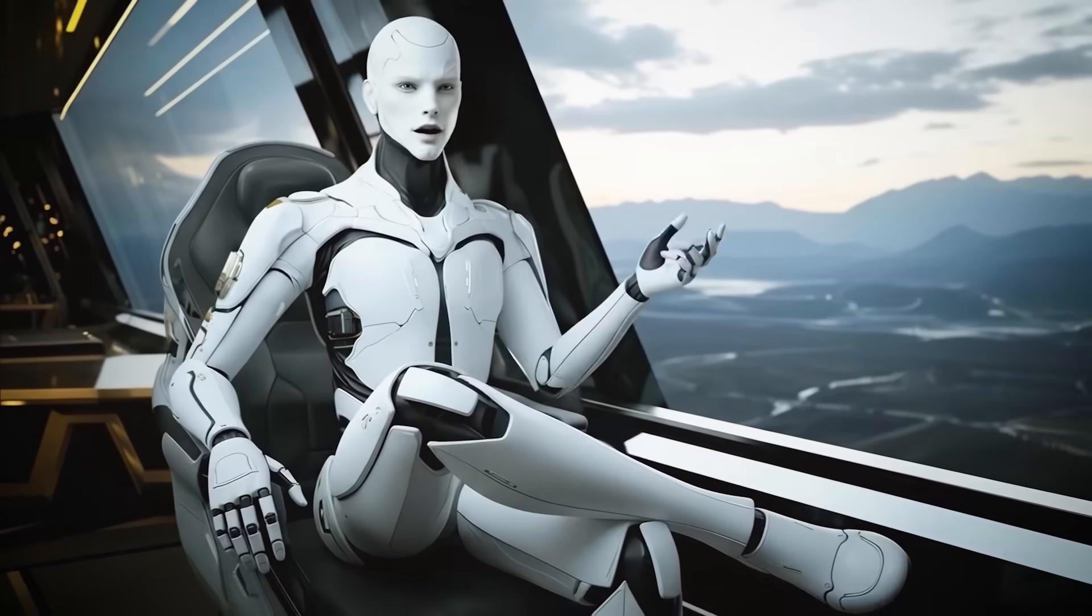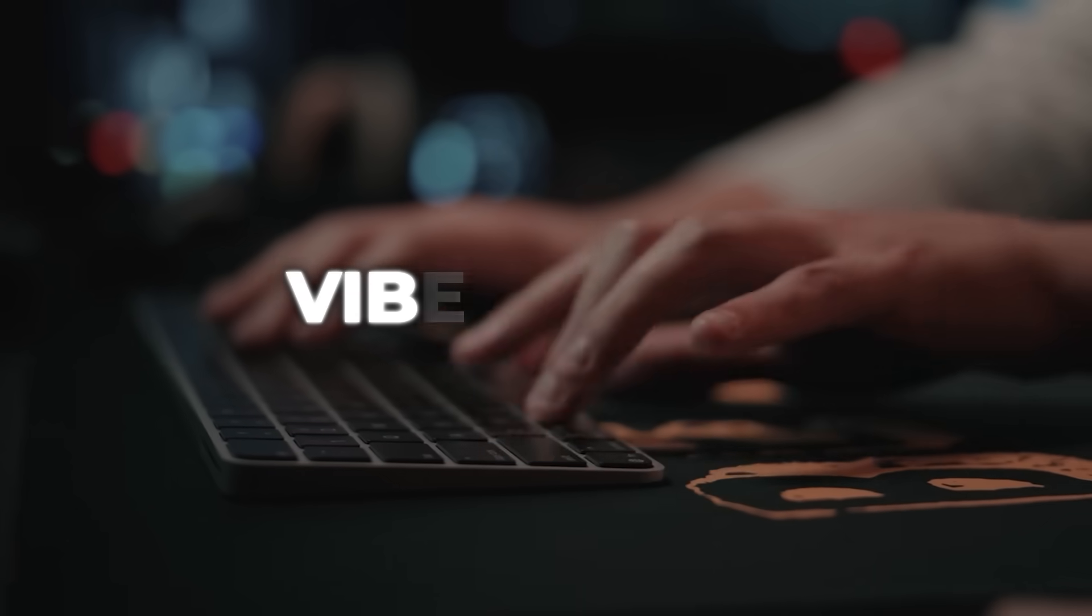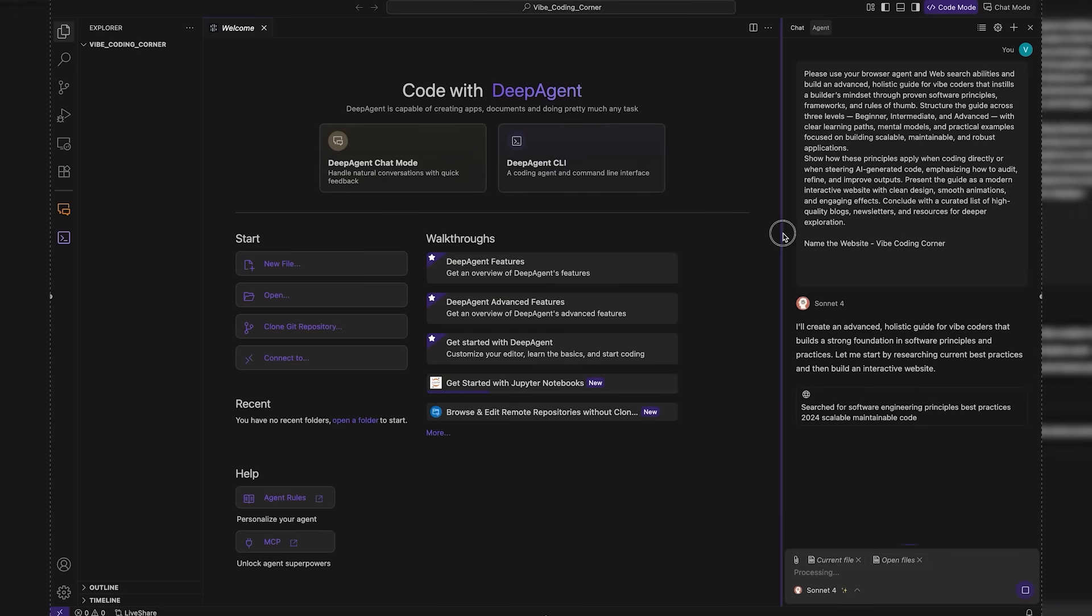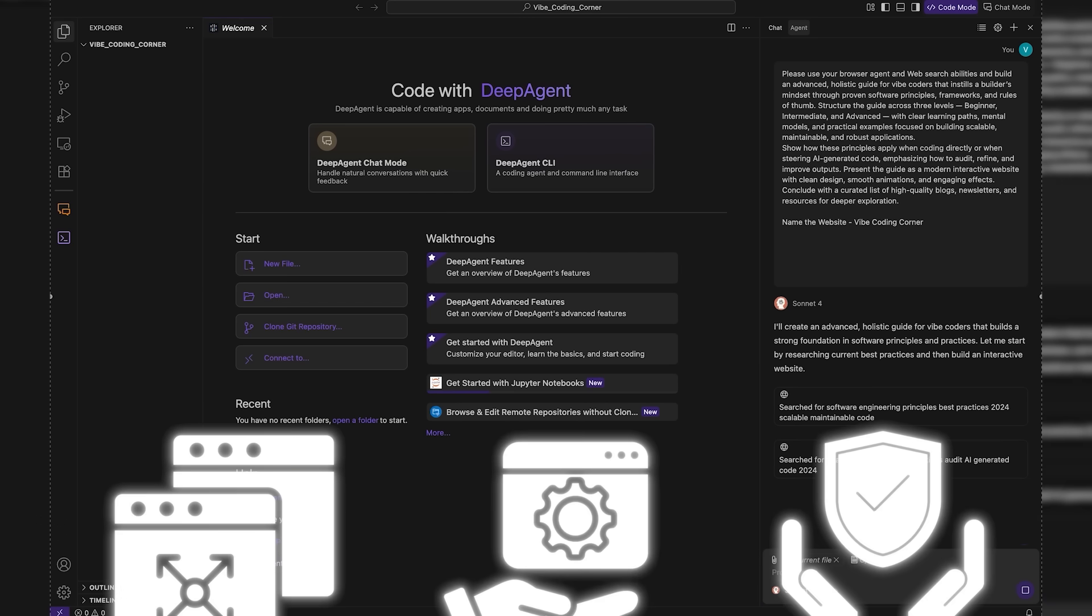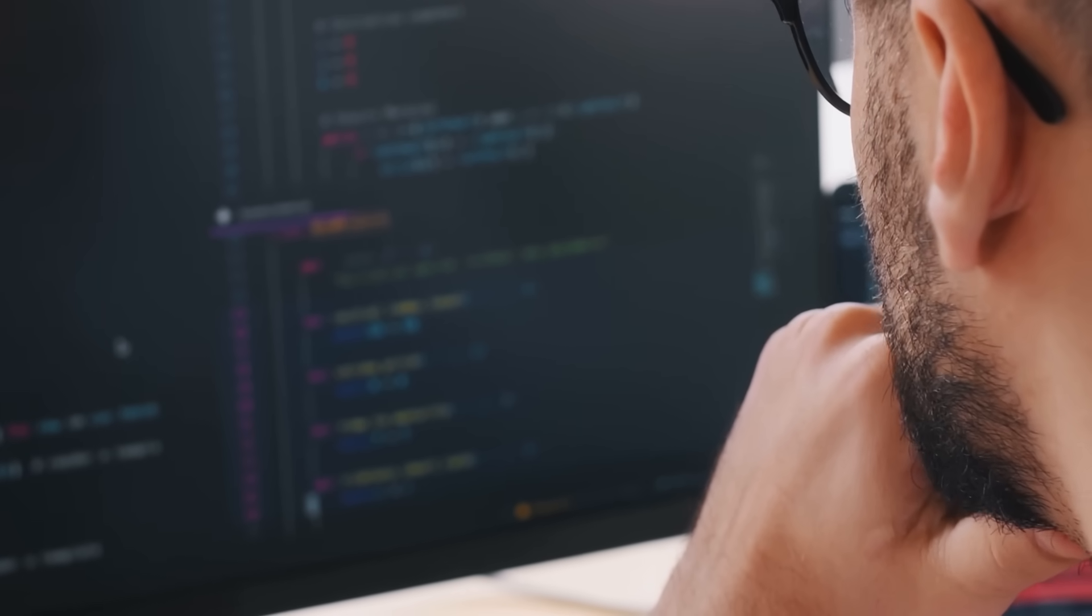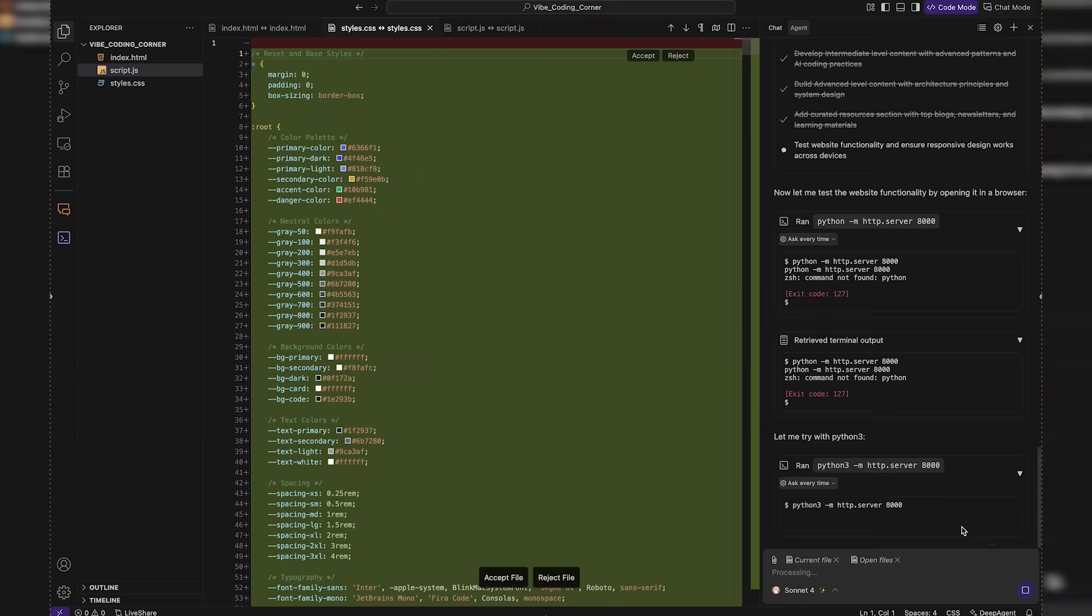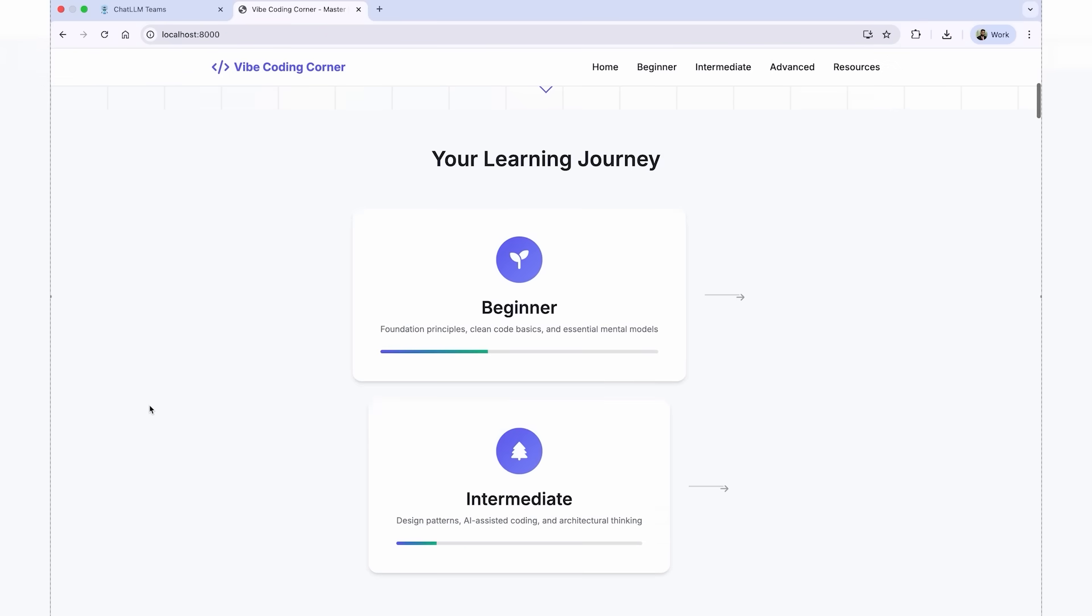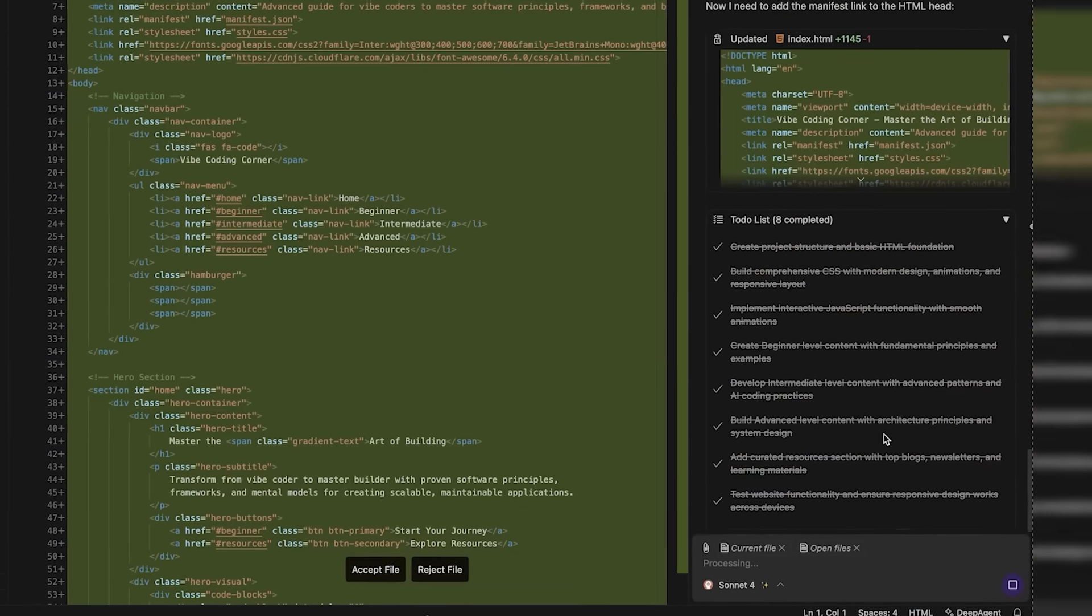Another example in the code editor was even more ambitious. They asked for an advanced holistic guide for vibe coders, structured into beginner, intermediate, and advanced levels. It had to cover principles, frameworks, and rules of thumb for scalable, maintainable, and robust applications. The guide also had to include mental models, learning paths, and practical examples, showing not just how to write code, but how to work with AI-generated code, audit it, and improve it. Deep Agent didn't just dump text. It built this as a modern, interactive website with smooth animations, a clean design, and even a curated list of high-quality blogs and resources at the end. That's a full product experience, not just a wall of markdown.